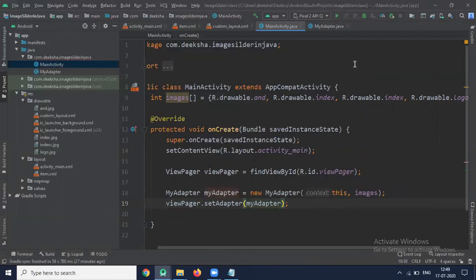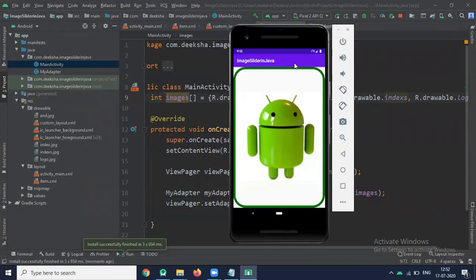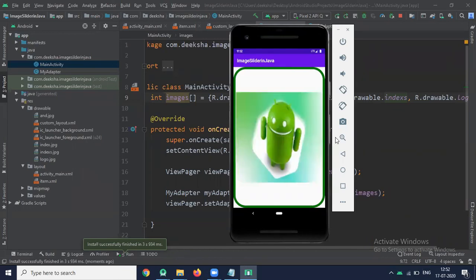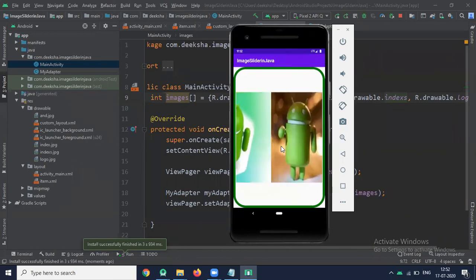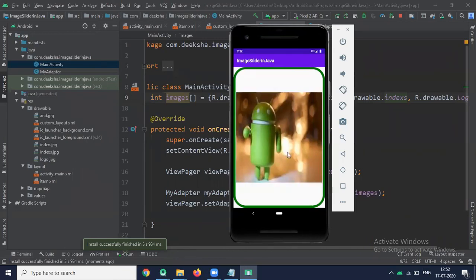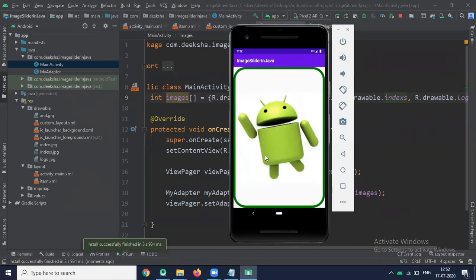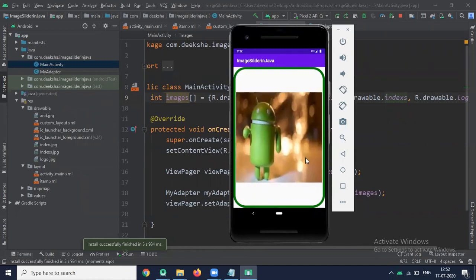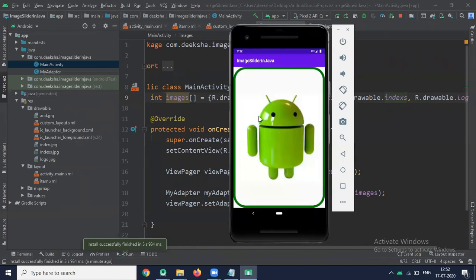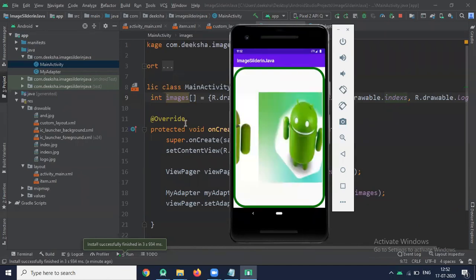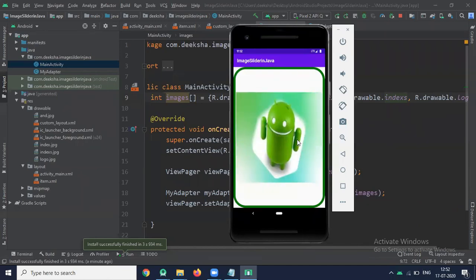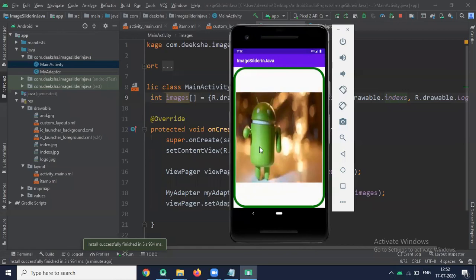Now run the project. Here you can see the output. You can swipe the image left or right.